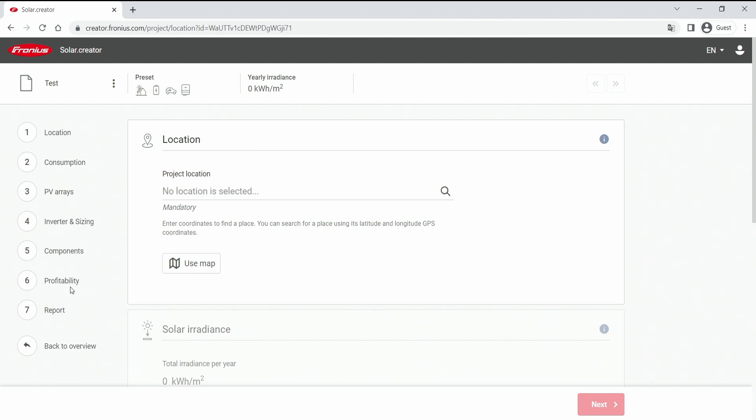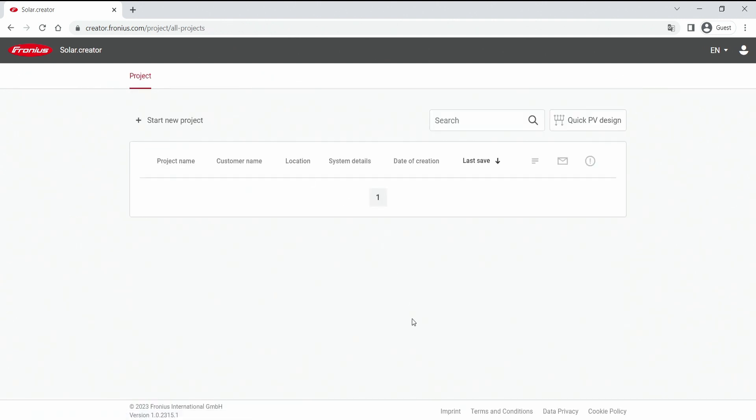A profitability calculation is done at step six and out comes a final report in step seven in multiple slides, which you then can download and even print out and also can talk it through with your customer if you want. So this would be the second option that you can use our Solar Creator tool. So once more, the quick PV design just for a quick check of PV module and inverter, or the full project with a very detailed overview of all the tools and features that Fronius offers.